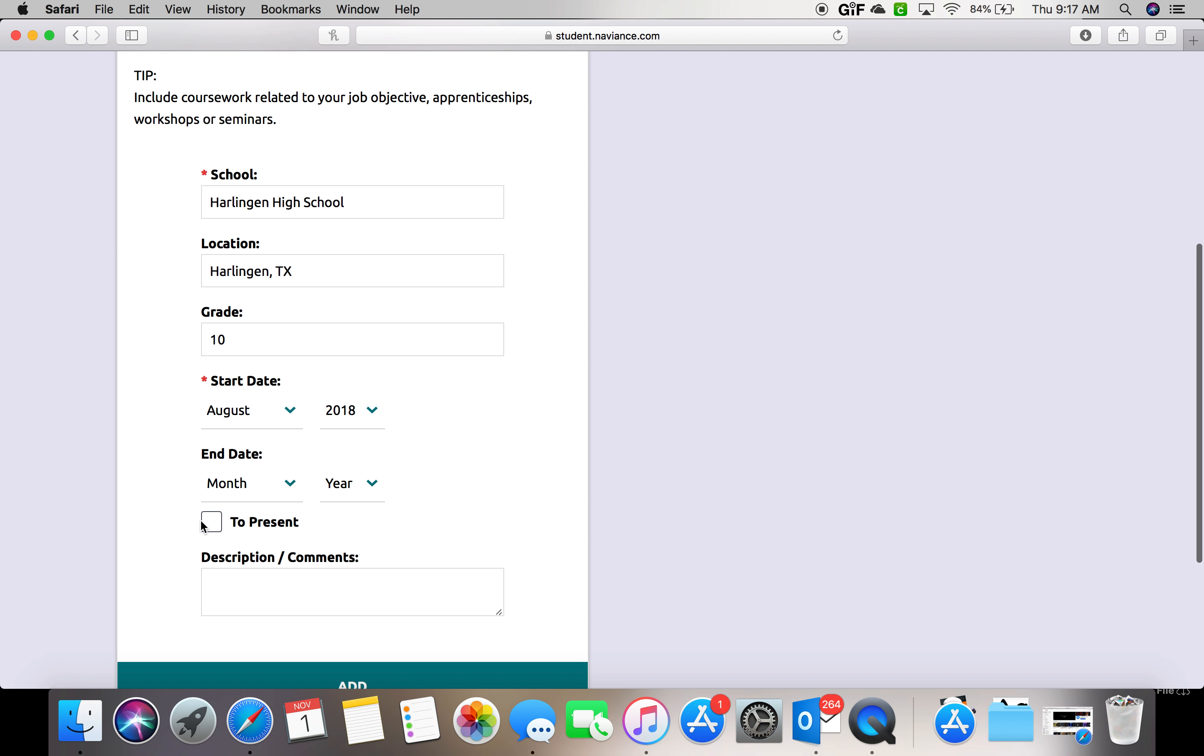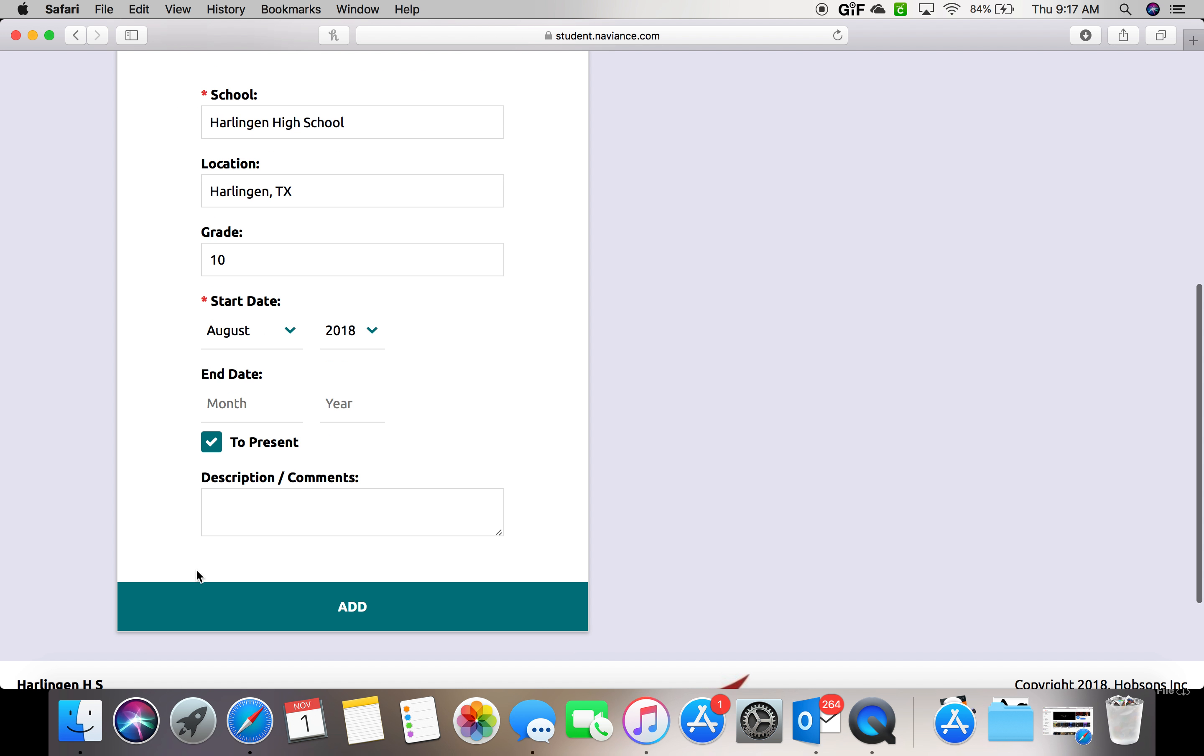For the end date, you can select to present because you're still attending this school. Once you are done, you can click add.